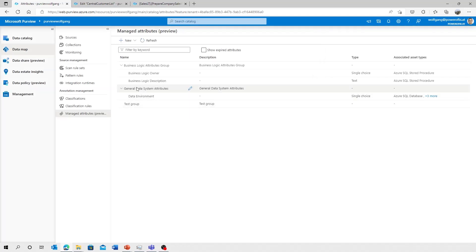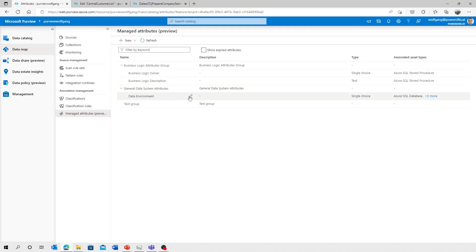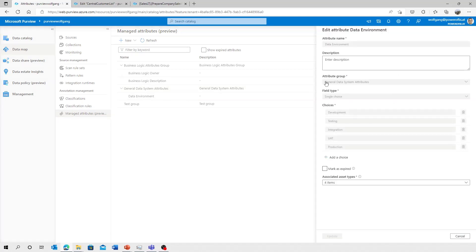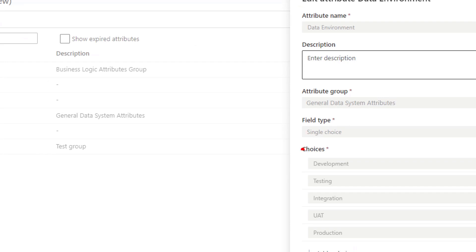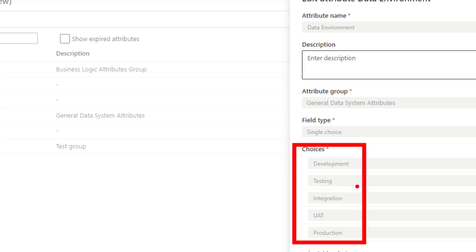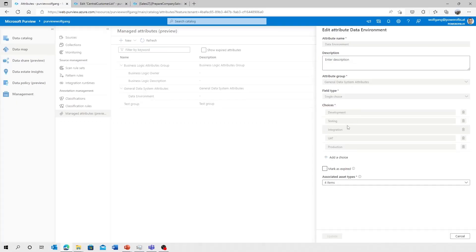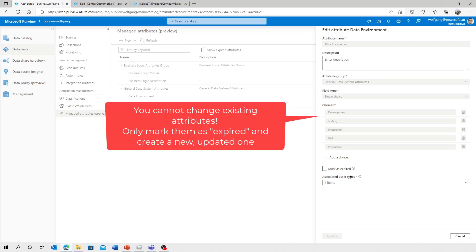Maybe you've seen, I've already created another attribute group: a general data system attributes group. And there's one attribute, which is called the data environment. And this one allows me to select, is it a dev, test, integration, or production data system? I've associated four asset types. And what you see here, I started the edit mode, but that edit mode, it's very limited.